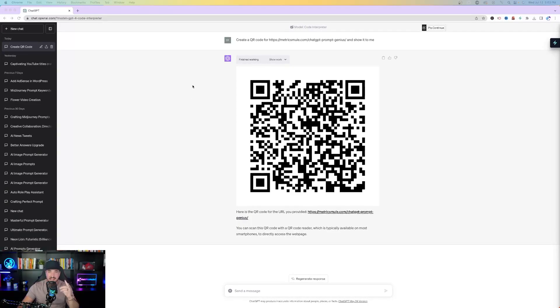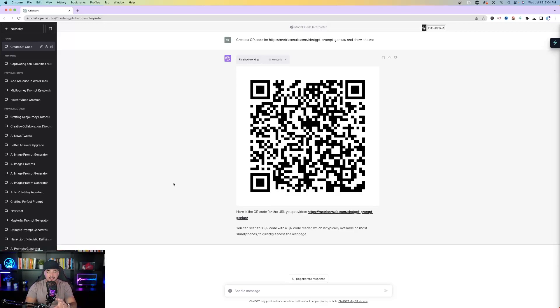The next thing is simple but very impressive — we're going to create a QR code directed to any website or URL we want in just one step. My first step was one simple prompt: 'Create a QR code for this link,' paste in the URL, and say 'show it to me.' It populates and shows you the QR code. I scanned it in real time with my phone camera on screen, and it directed exactly to the link in my description. It worked perfectly.